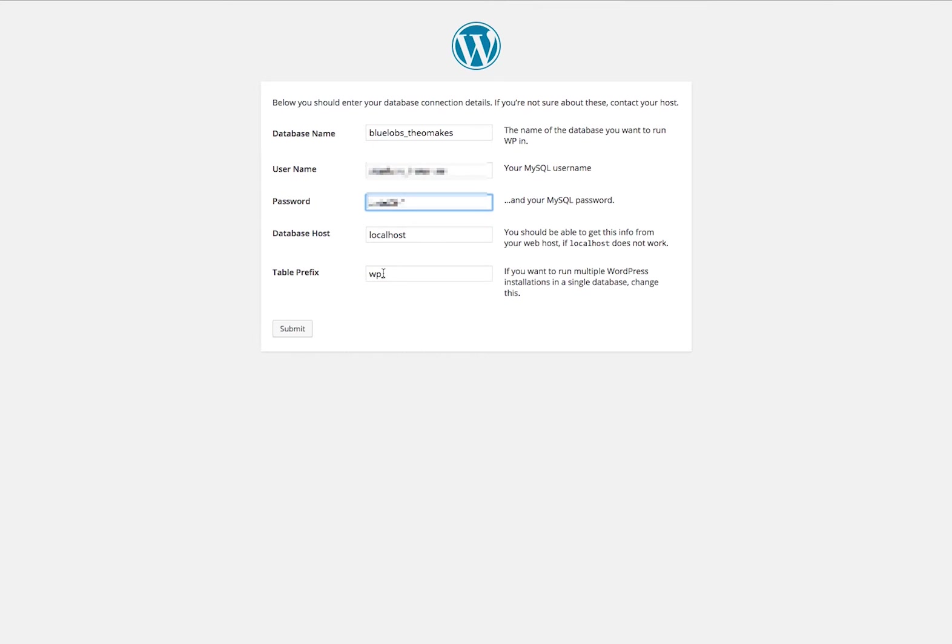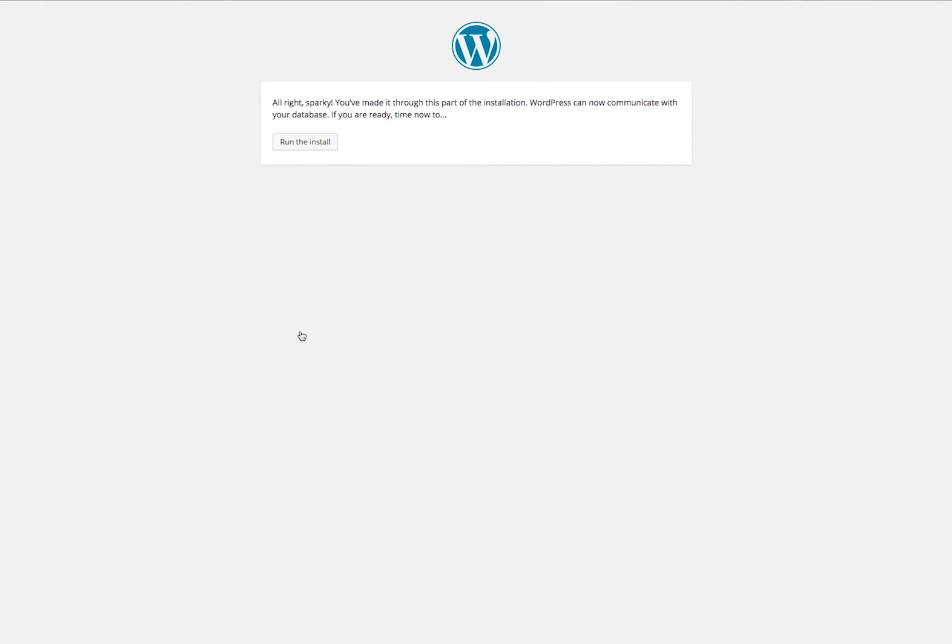The database host in my case can stay as localhost, but the table prefix you really should change for security reasons. Okay, so we're ready to go. I'm going to run the install.